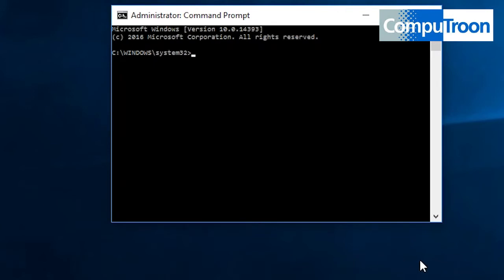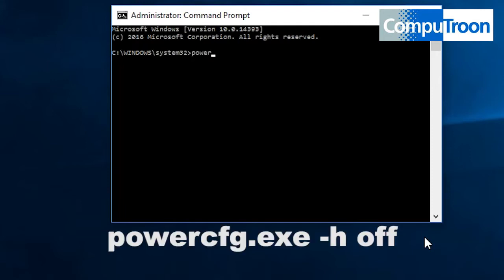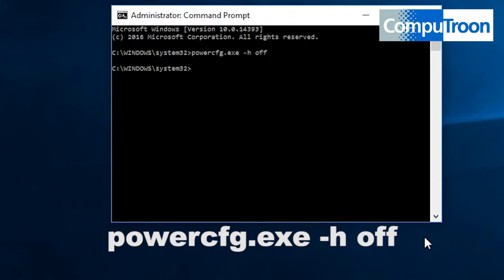Okay, power configuration. So powercfg.exe to run the command, and then we've got space, then dash or minus H, and then another space. We're going to switch it off, so 'off', and we hit enter. Job done.